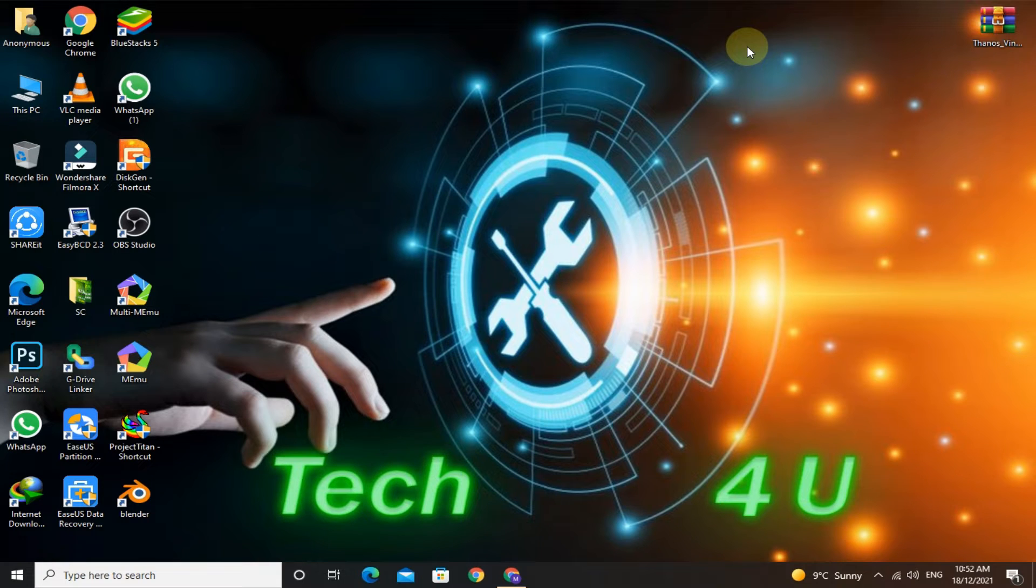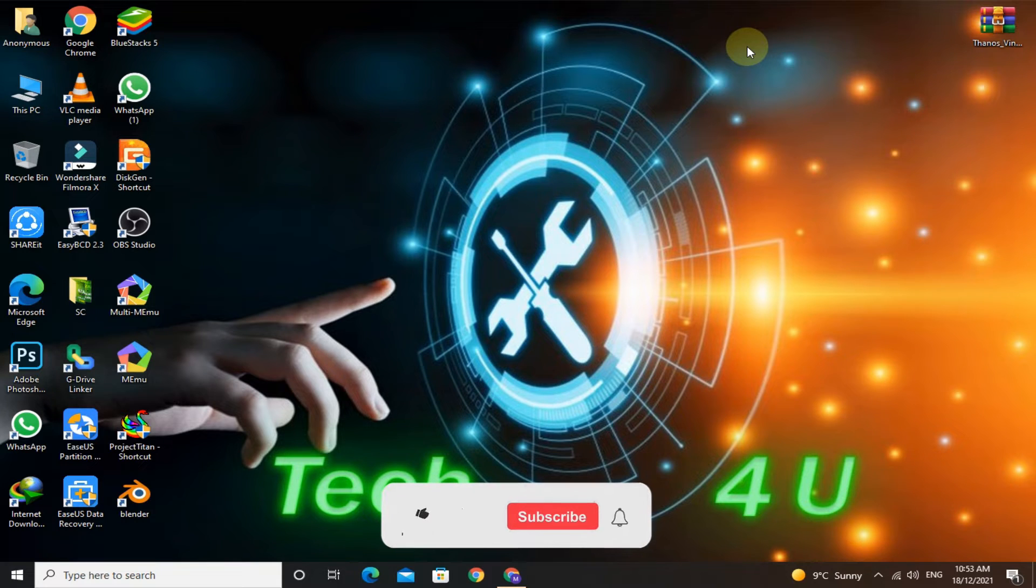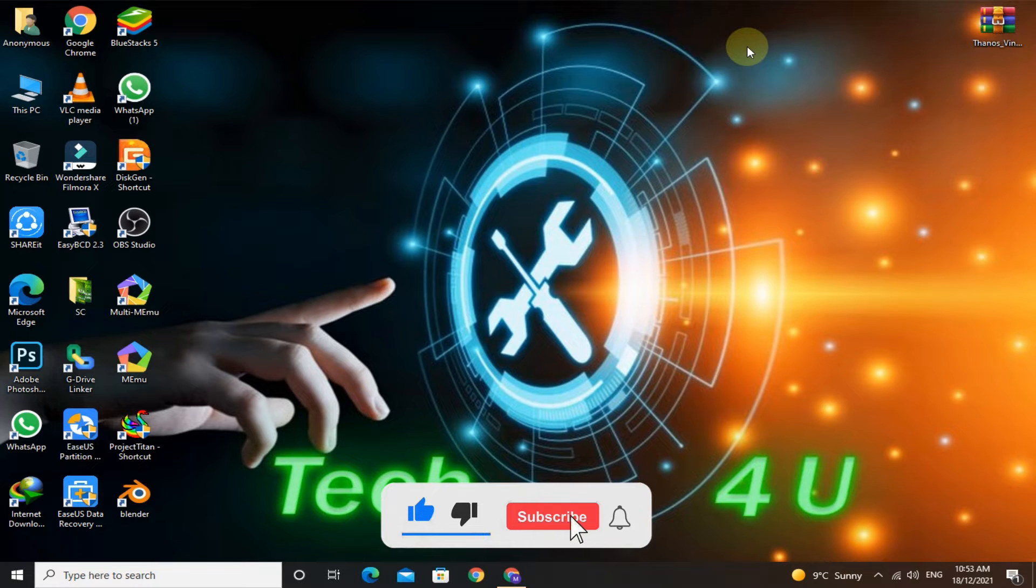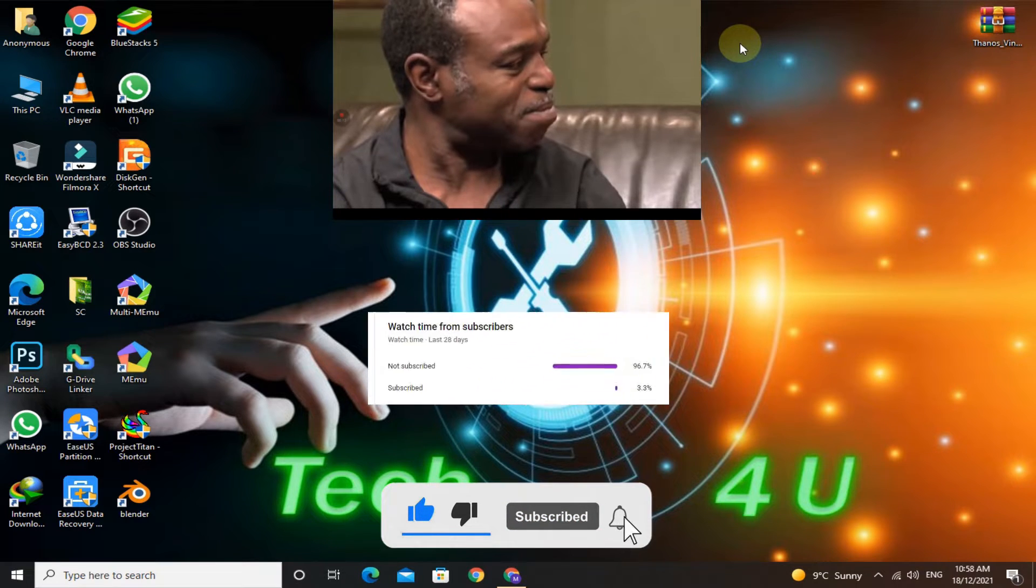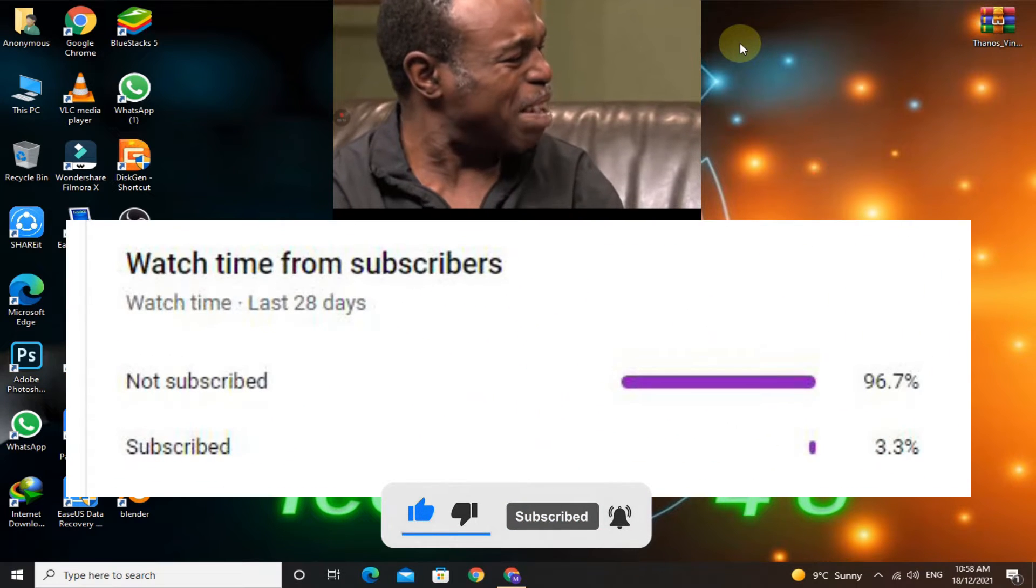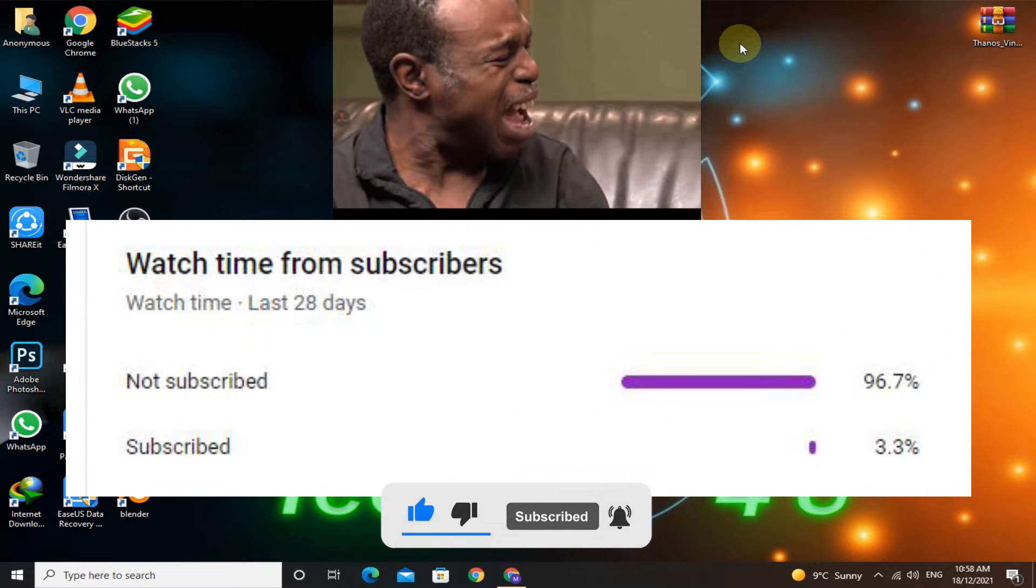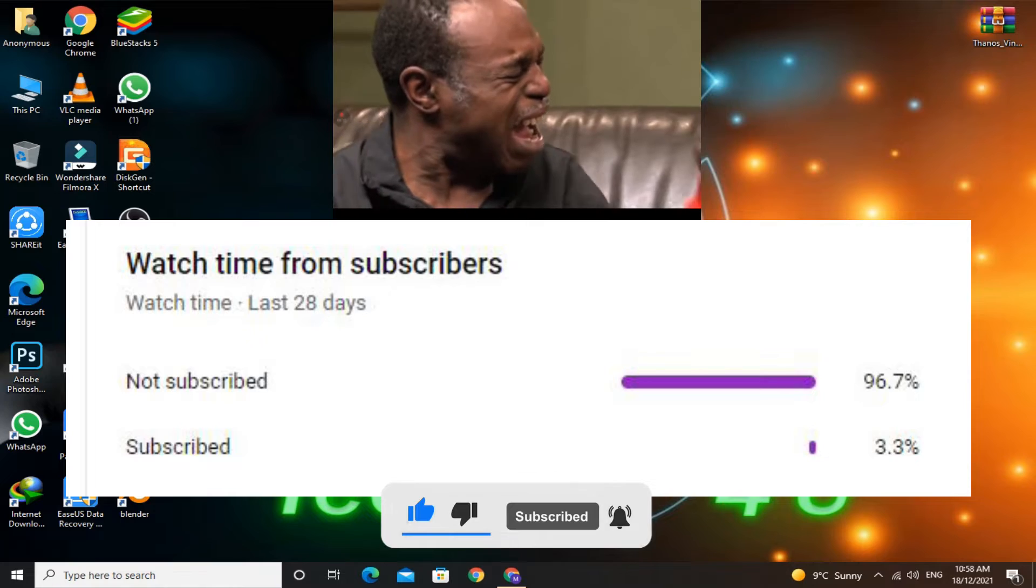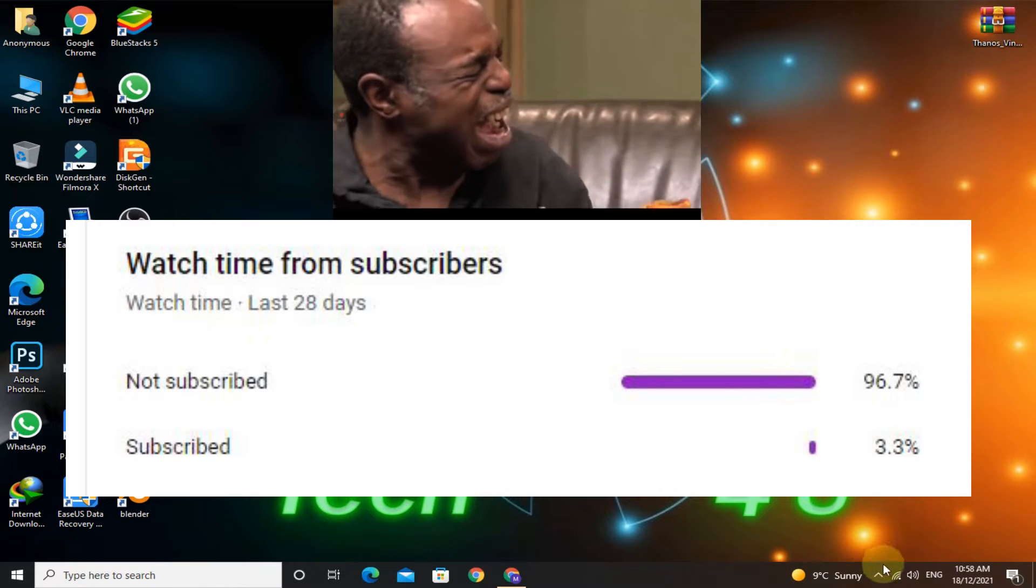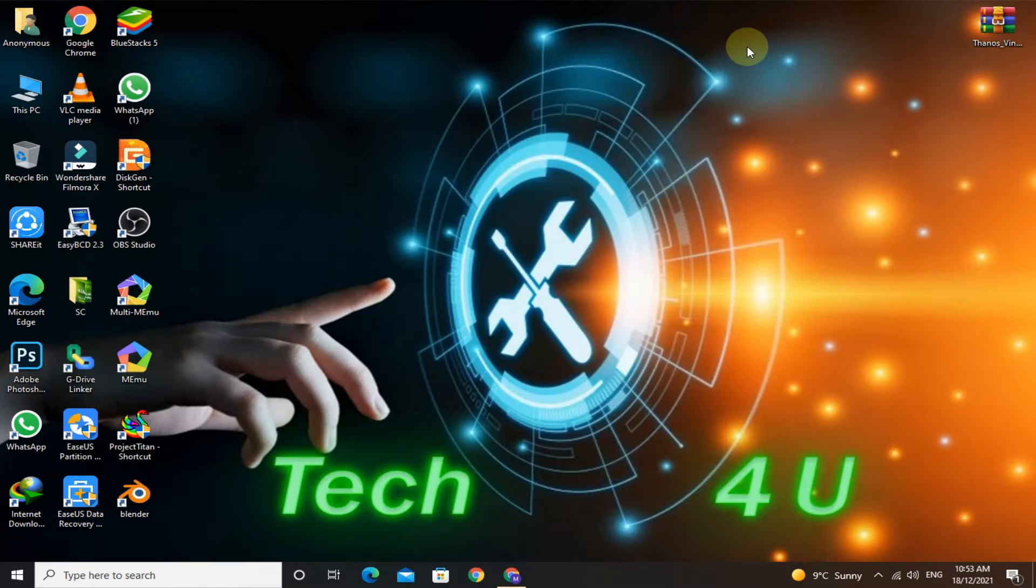Welcome to my channel. In today's video, I am going to show you how you can install Thanos OS Vintage Orion 2 on your PC. If you are new to my channel, please subscribe and press the bell icon for more interesting videos like this. Let's start the video.